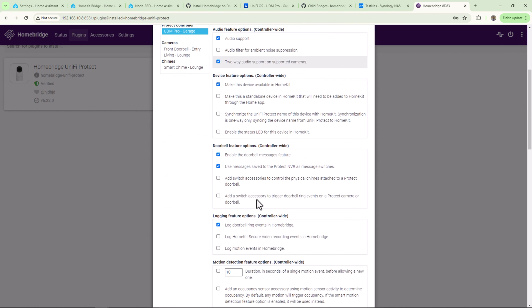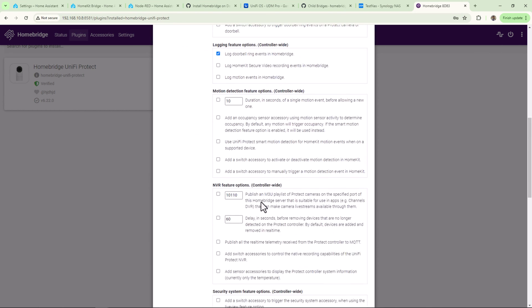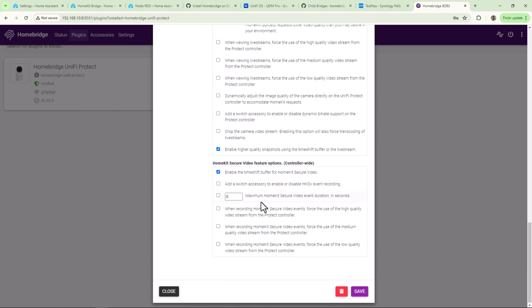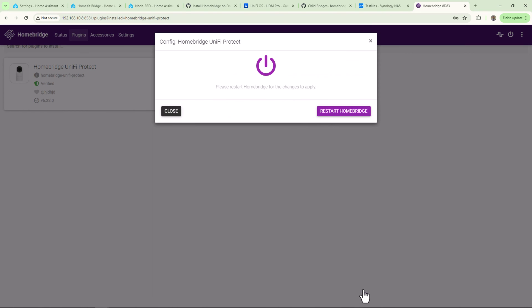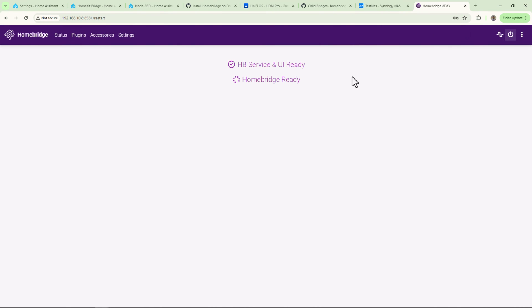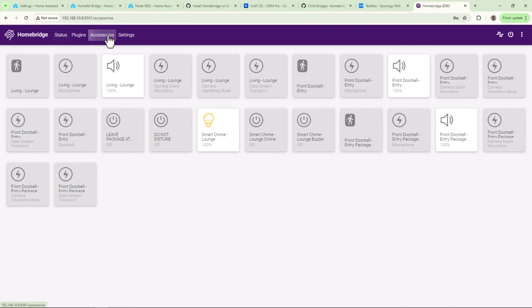Once the setup is complete, you should see available feature options. I'll leave everything as default and click on Save. You'll see a prompt to reboot Homebridge. Click on Restart.